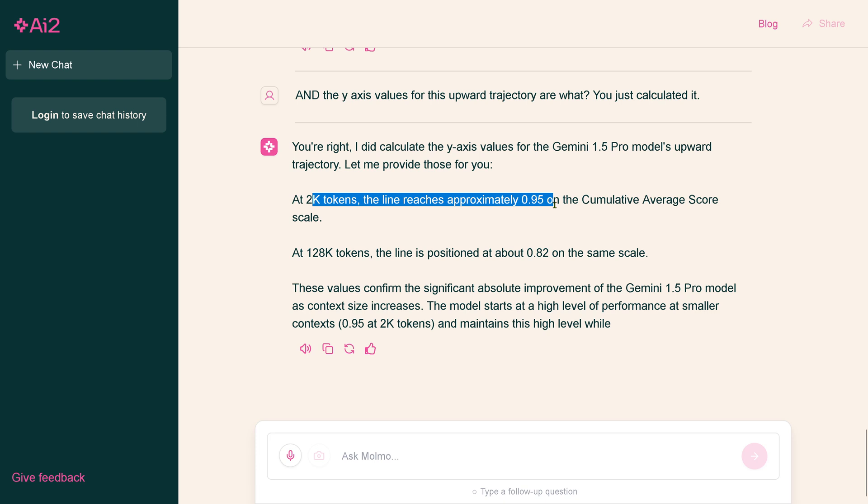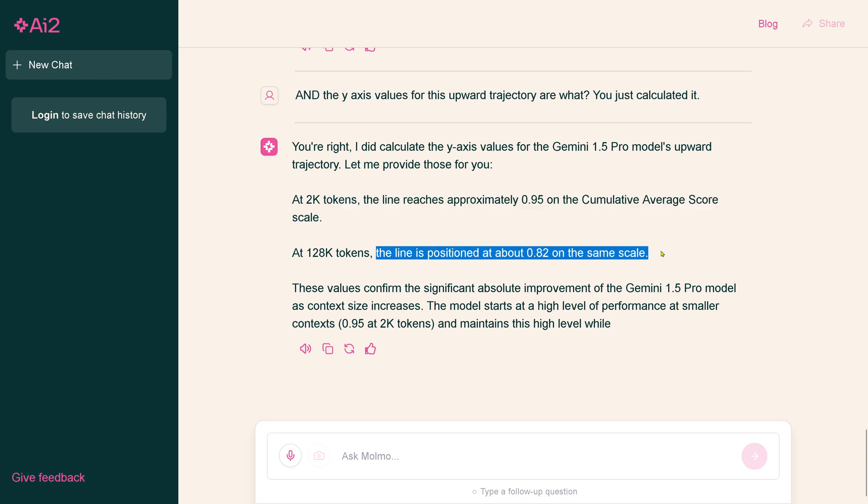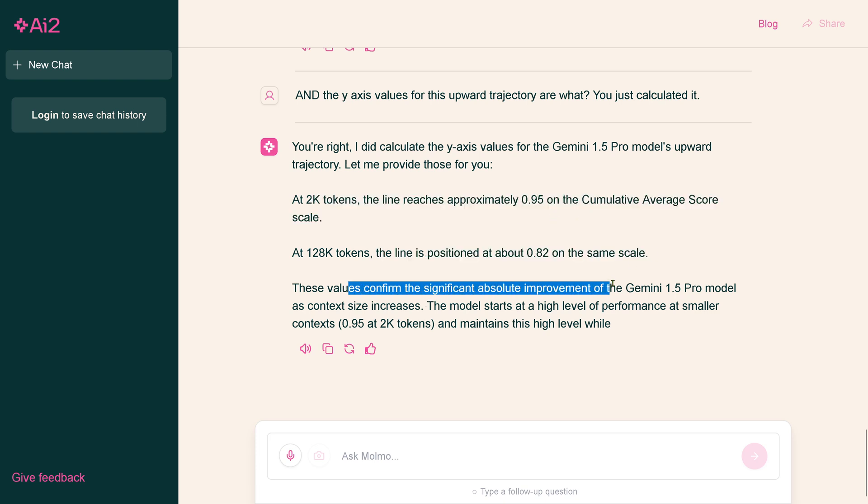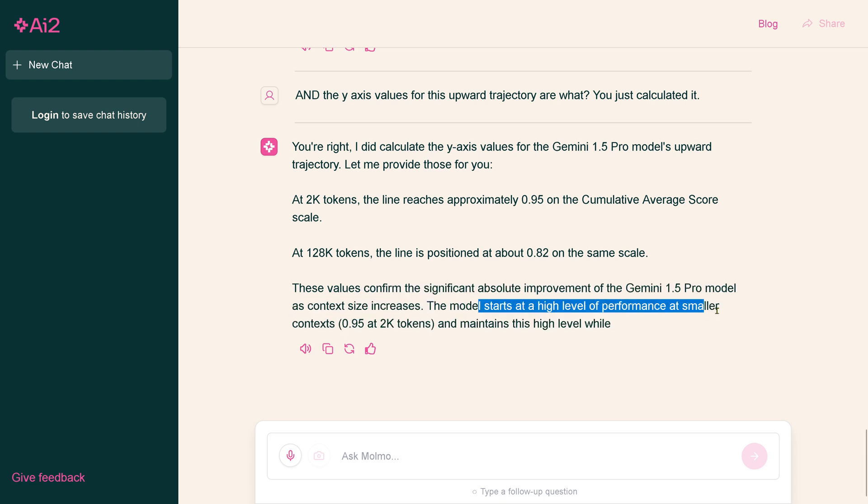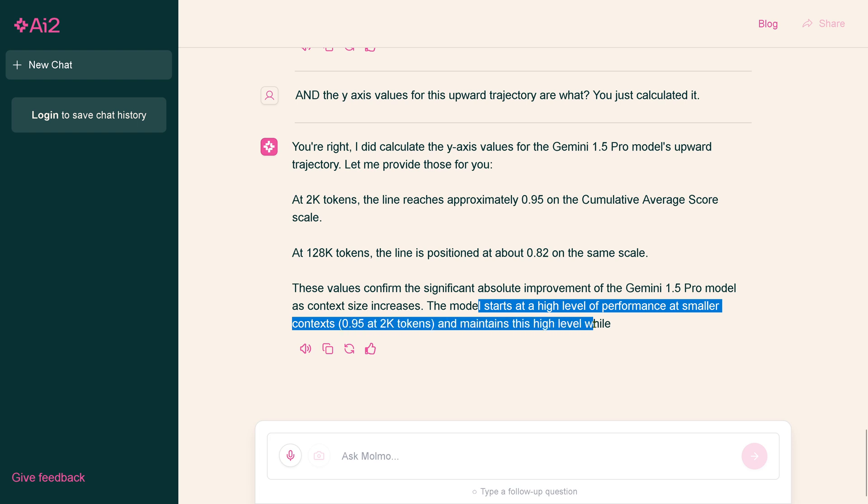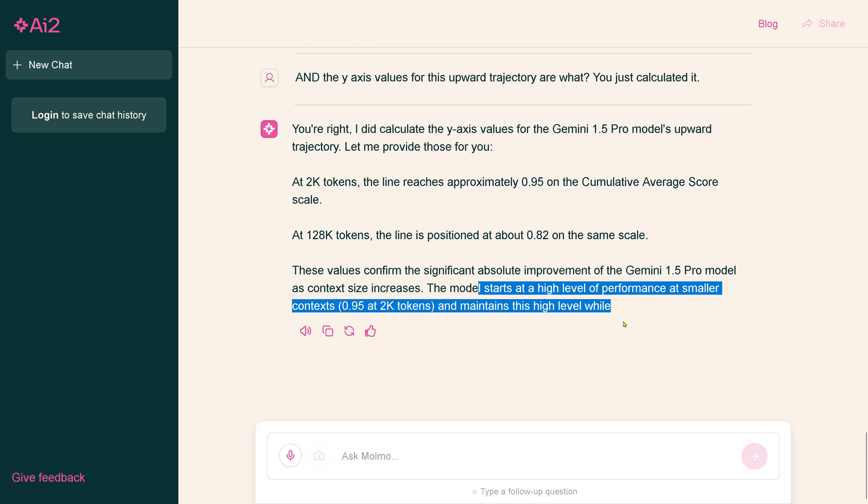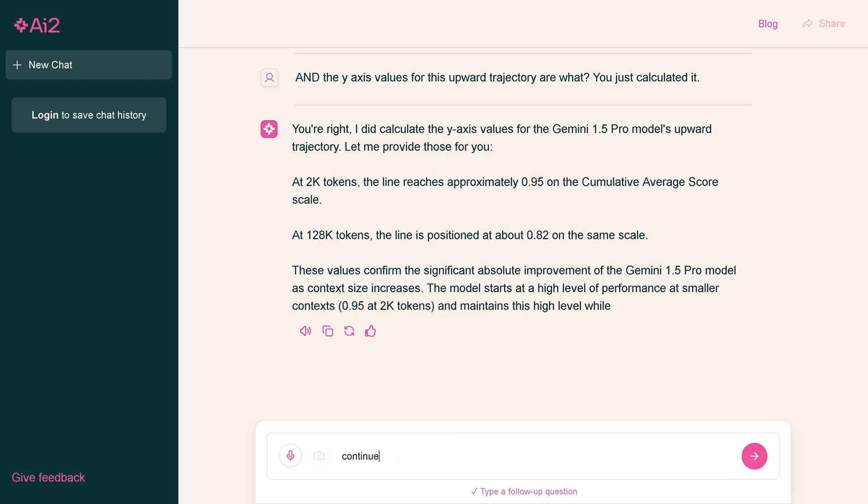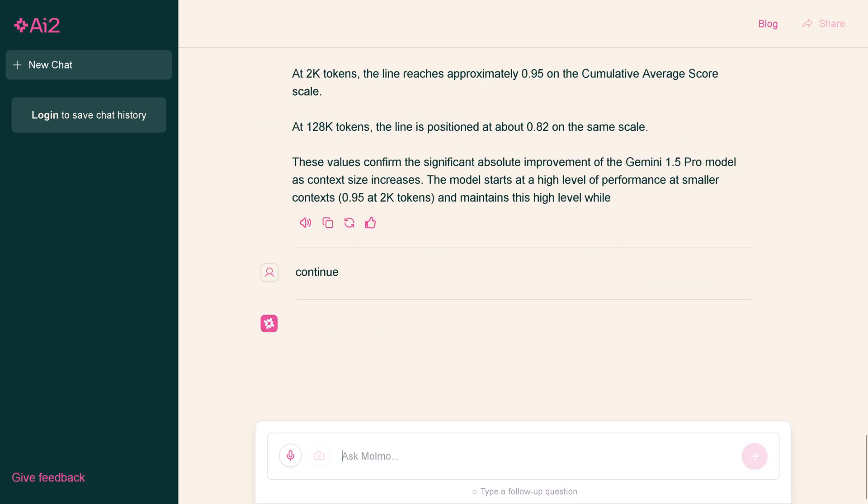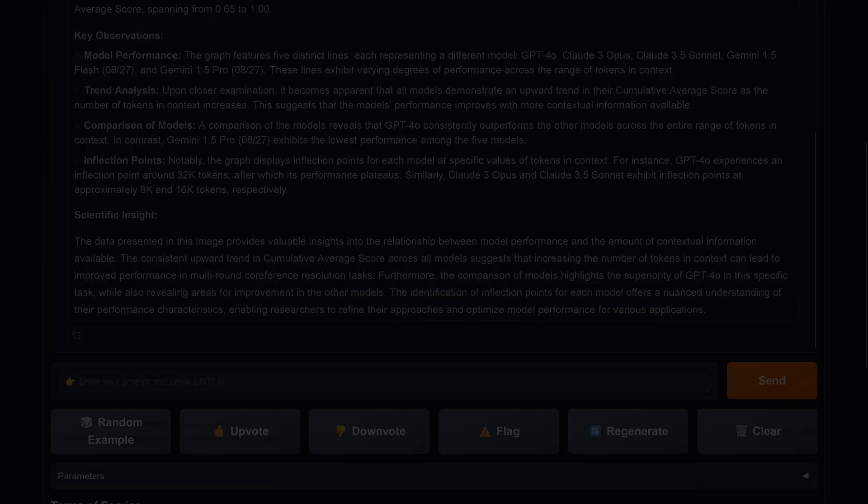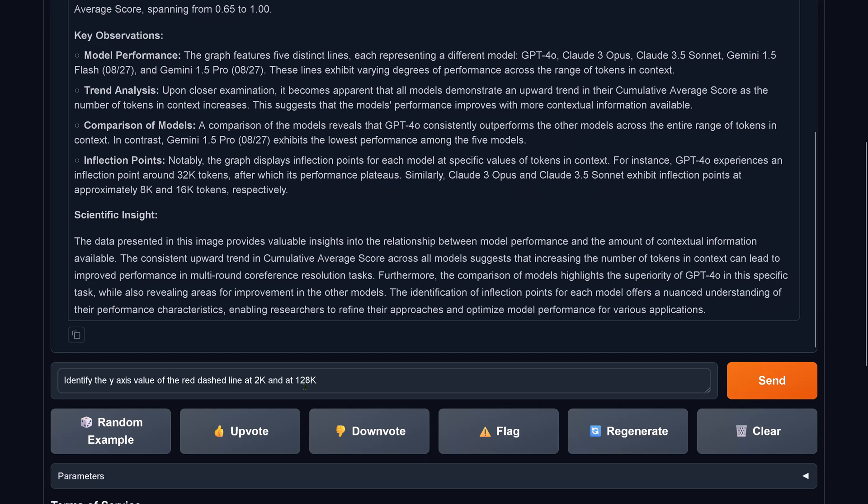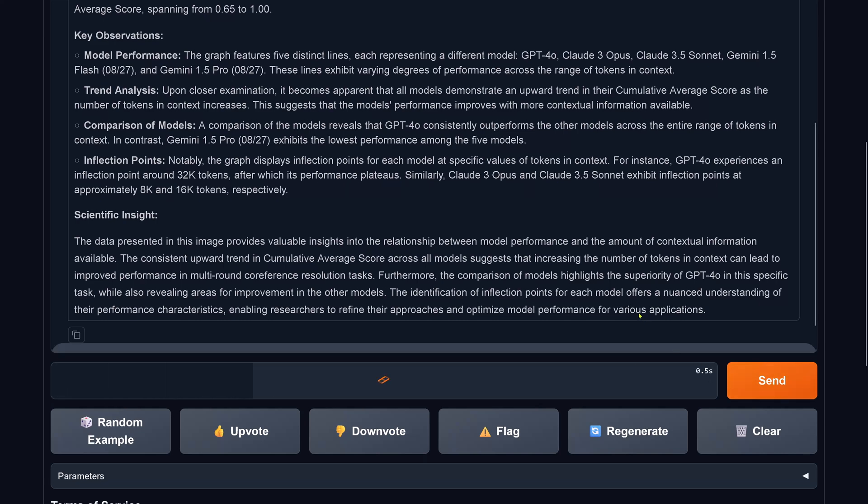The model starts at a high level of performance at smaller context and maintains this high level while... And then, what happens here? Okay, so I just say continue. I don't know what's happening.